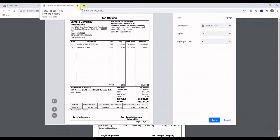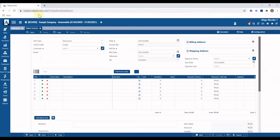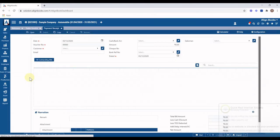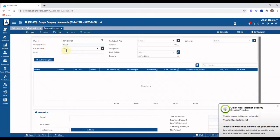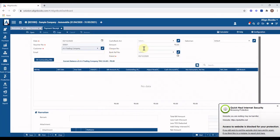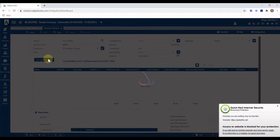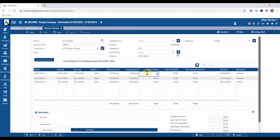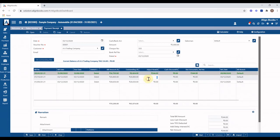Now we will learn to manage payments received from customers. From the menu toolbar, click on the Sales menu and select the Payment Receipt option from the drop-down list. Select customer, enter amount, enter cheque or RTGS number, and click on Fill Outstanding Bills.